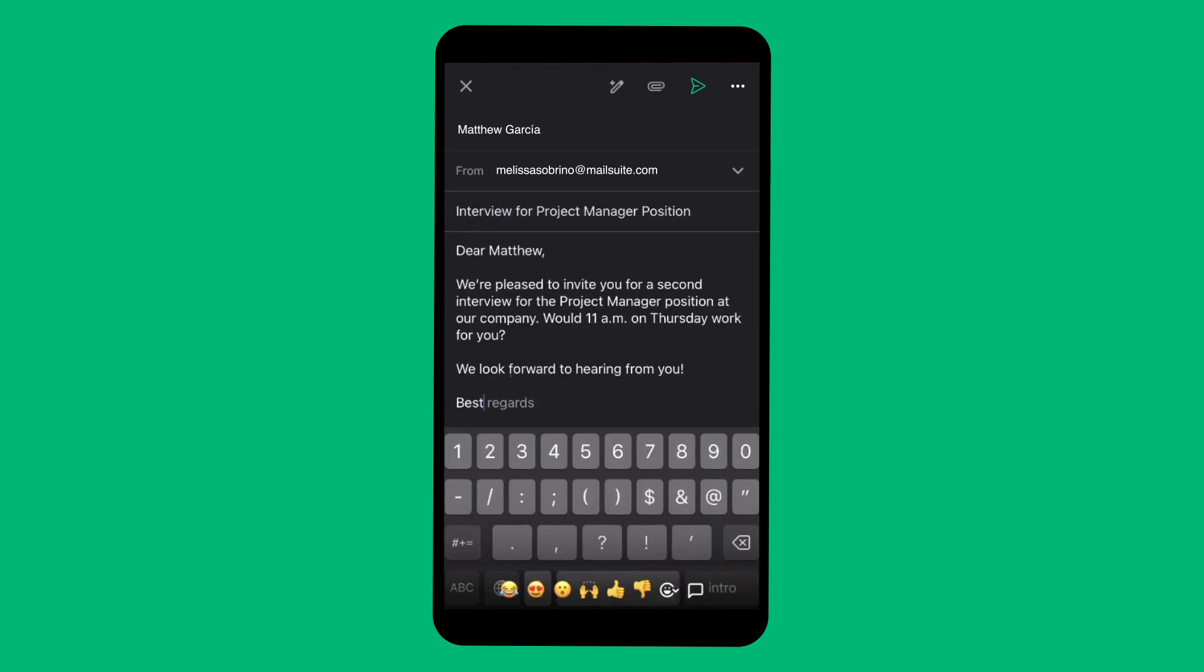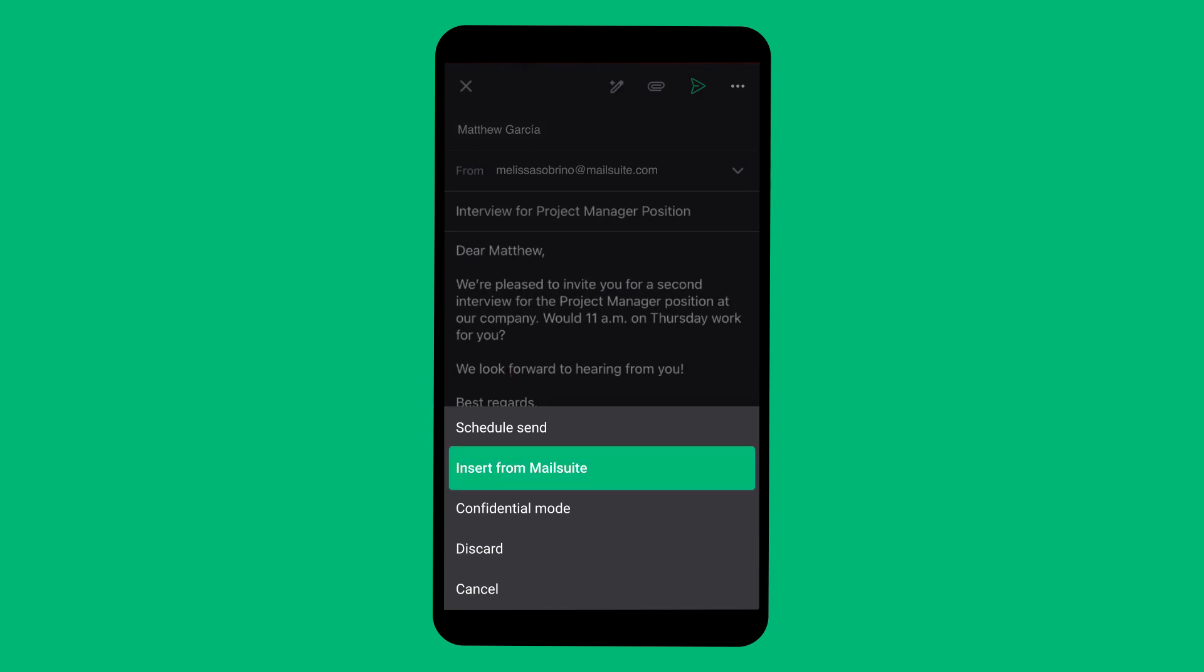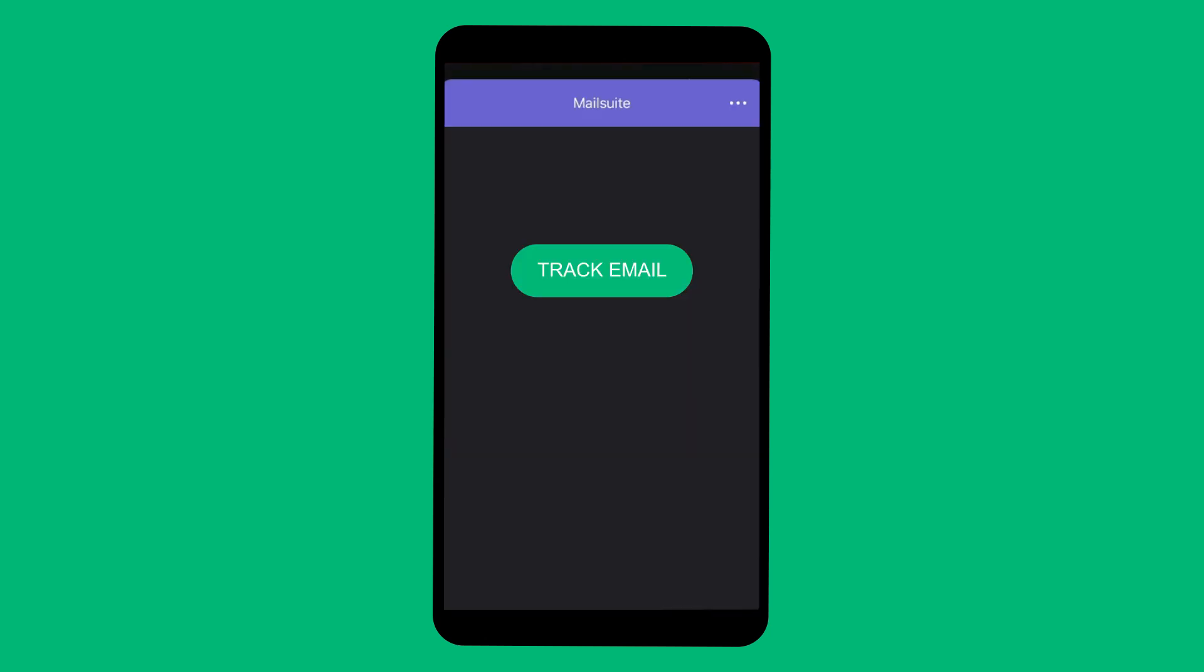Tap the three vertical dots in the top right corner. Select Insert from MailSuite and choose Track Email.